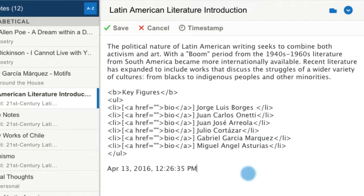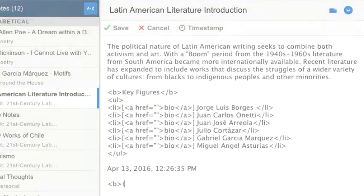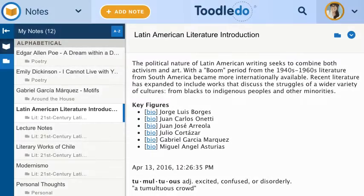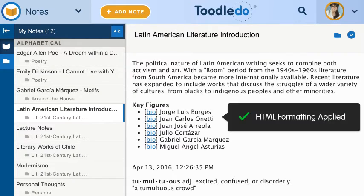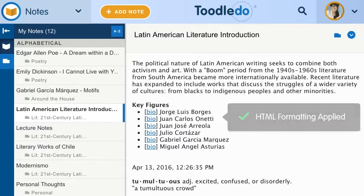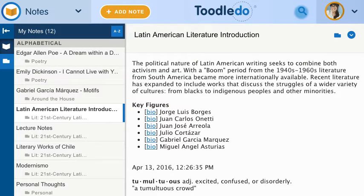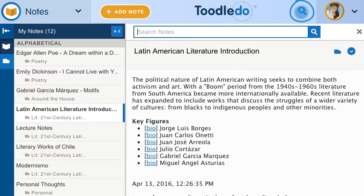You can click anywhere in your note to resume editing. Search the titles and contents of your notes using the search bar.